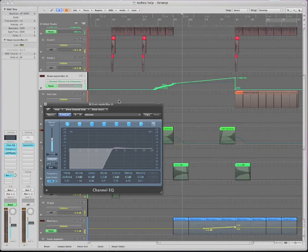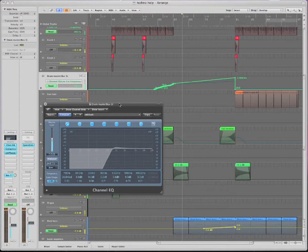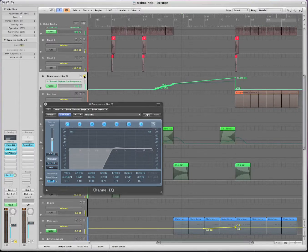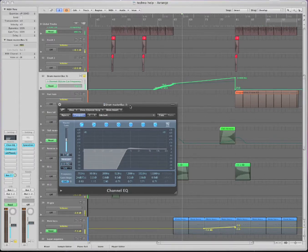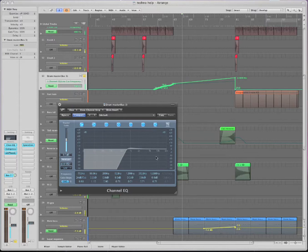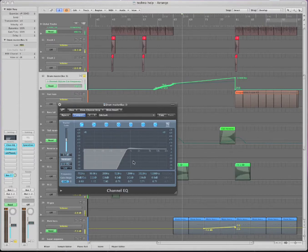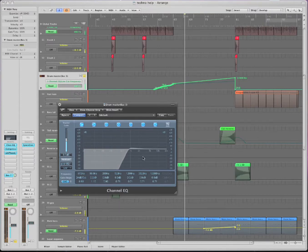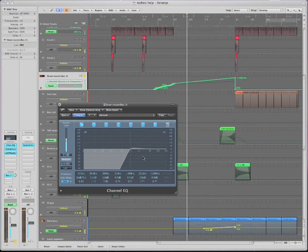And what happens a lot in techno music is they're taking away frequencies and then they bring them back in. So let me just solo so you can hear how this sounds like. This is a low cut or high pass filter. Low cut because it's cutting the frequencies. And it's moving this threshold thing up. So this is what it sounds like.